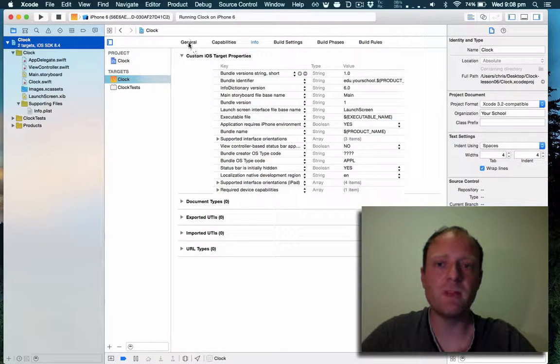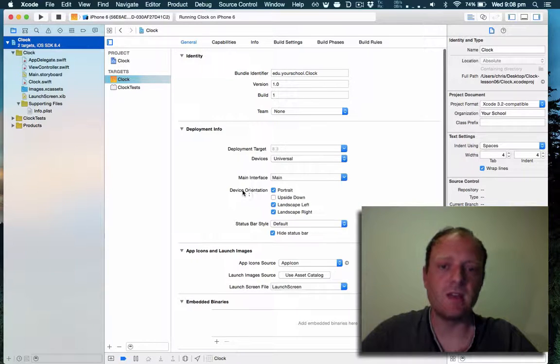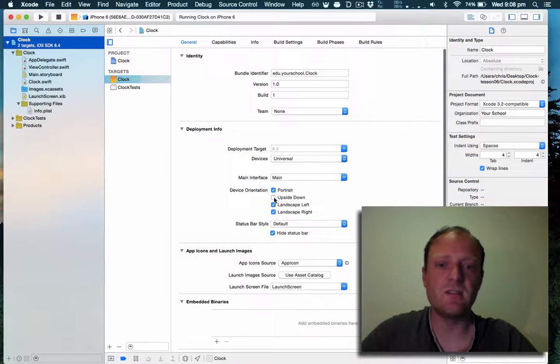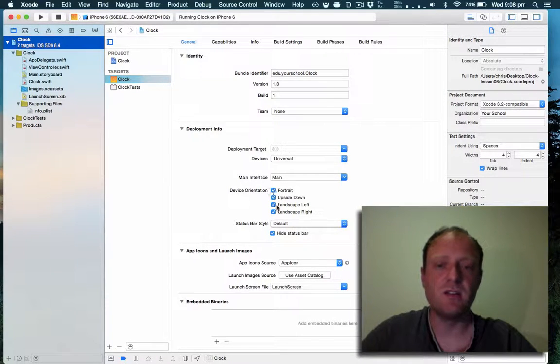Let's make a change here. We can click on the target, go to general and see the device orientations. Let's check upside down to allow all four orientations.